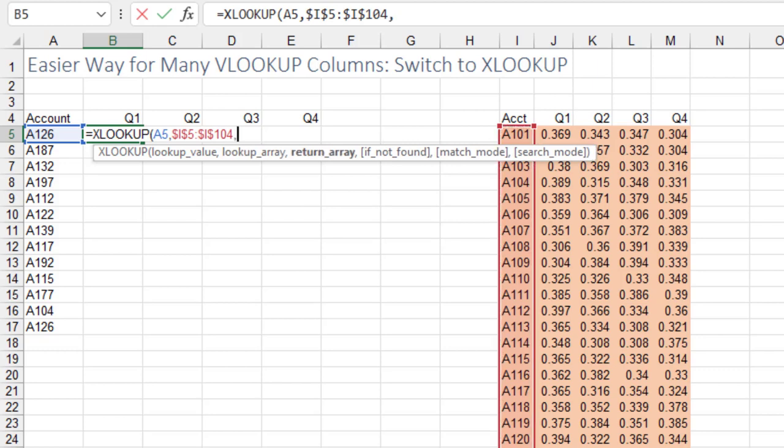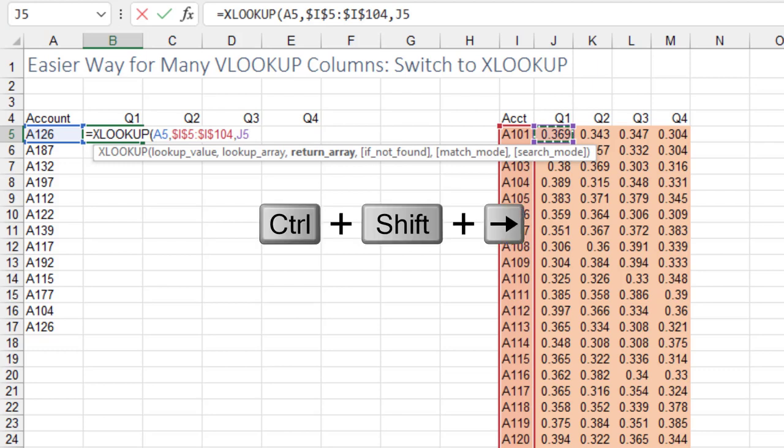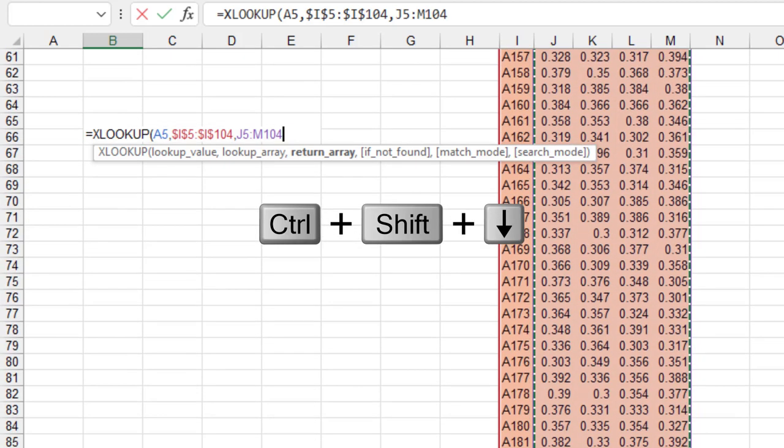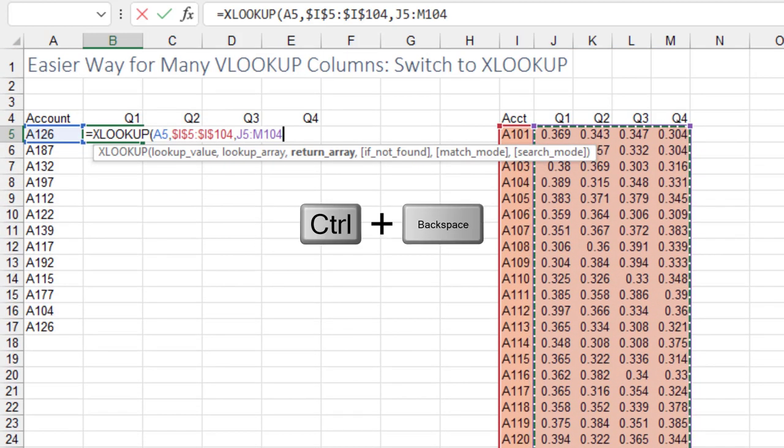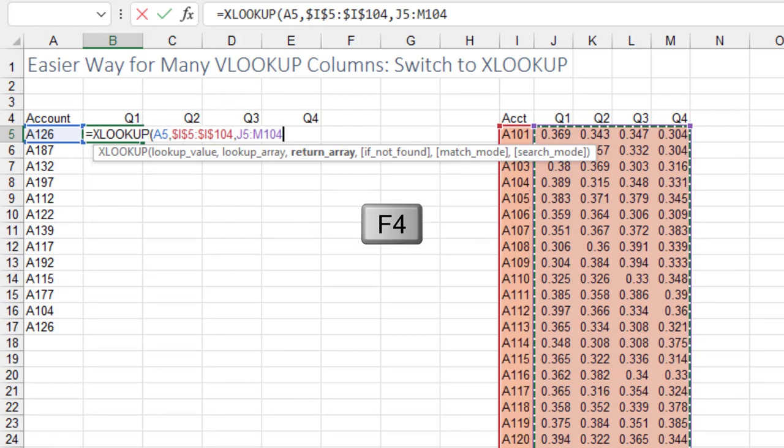And then what do we want to return? Well, this is where in XLOOKUP you typically would say I want to return all these values in Q1. But instead, I'm going to do Control-Shift-Right Arrow. Still hold down Control-Shift. Press the down arrow to select the entire range. Control-Backspace. F4.